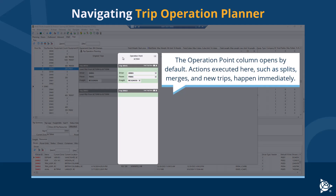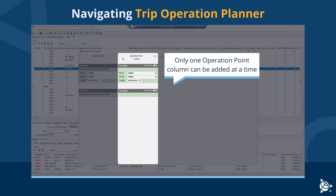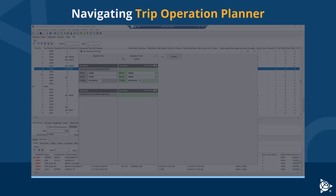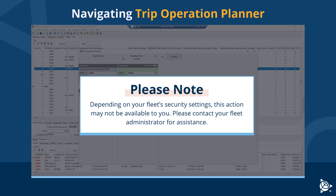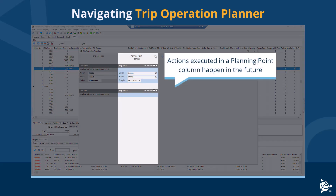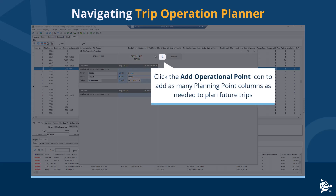By default, actions executed here — such as splits, merges, and new trips — happen immediately. Only one operation point column can be added at a time. To change the operation point column to a planning point column, click the Change Point Type icon. Note: depending on your fleet security settings, this action may not be available — contact your fleet administrator for assistance. Actions executed in a planning point column happen in the future. Click the Add Operational Point icon to add as many planning point columns as needed to plan future trips.